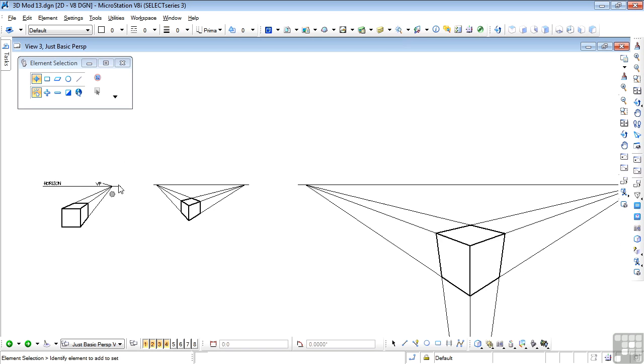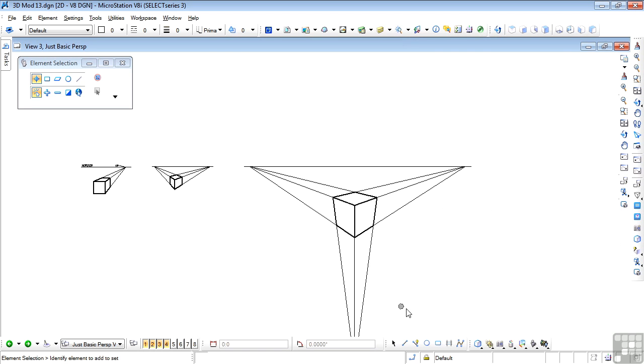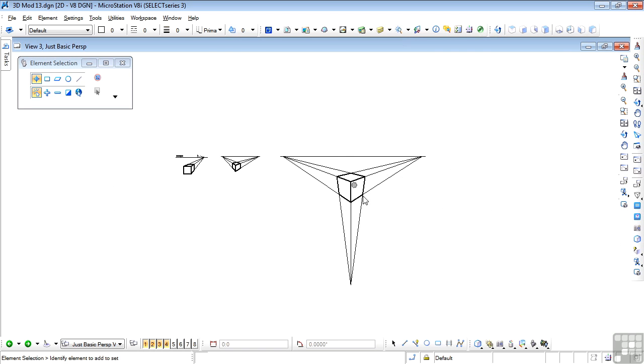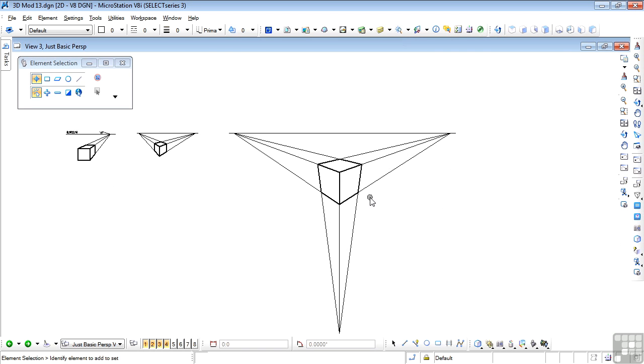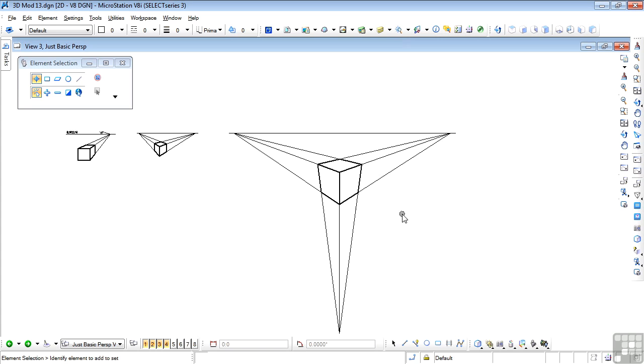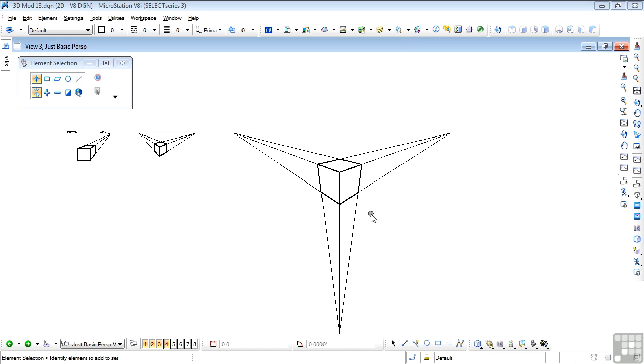But for absolute reality, we have to look at this, which is a three point perspective. We have the same two points on the horizon, but now we have a point down here. And that's because our eyes do see those vertical lines.